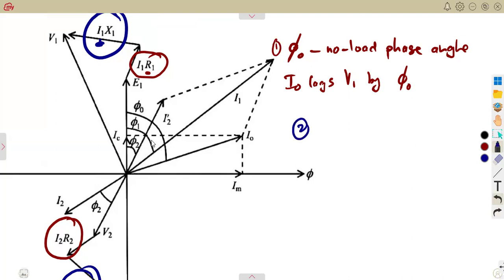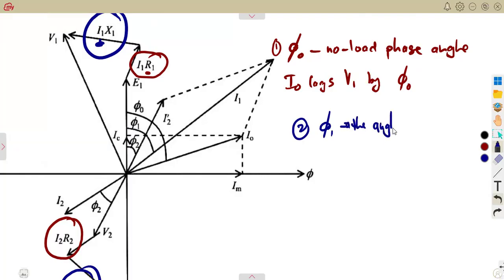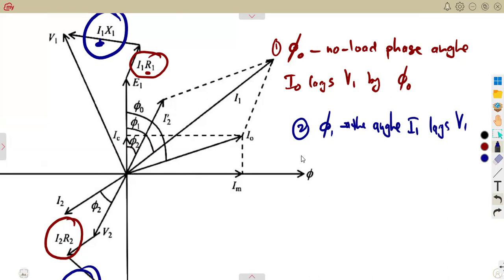The second angle is phi 1 — that is between current I1 and E1. So it's going to be the angle that is lagging. So you also consider phi 1, the angle: I1 lags V1, or you can consider E2 according to your presentation.